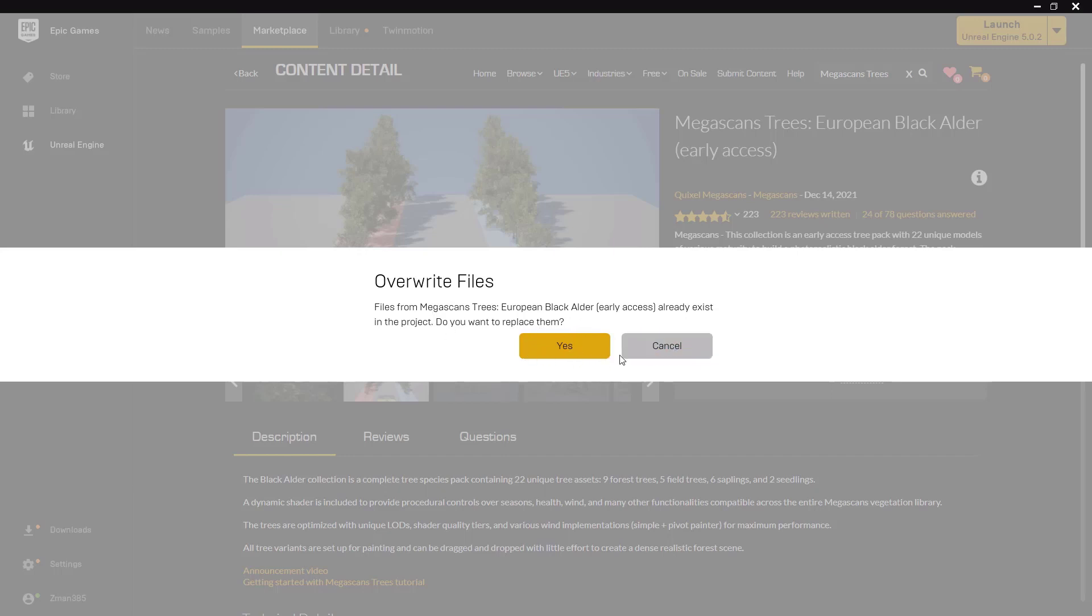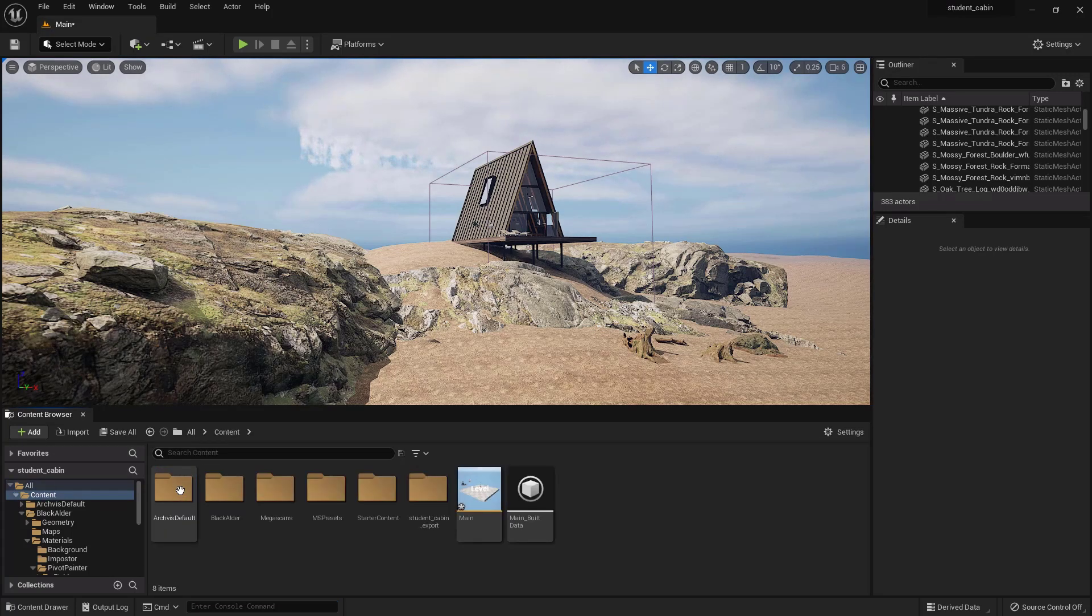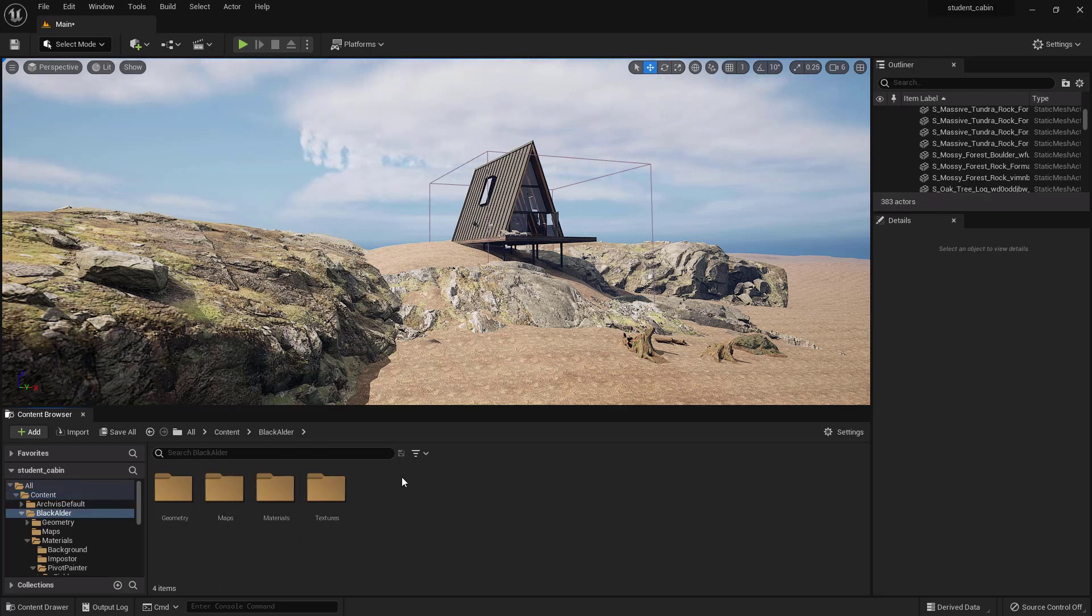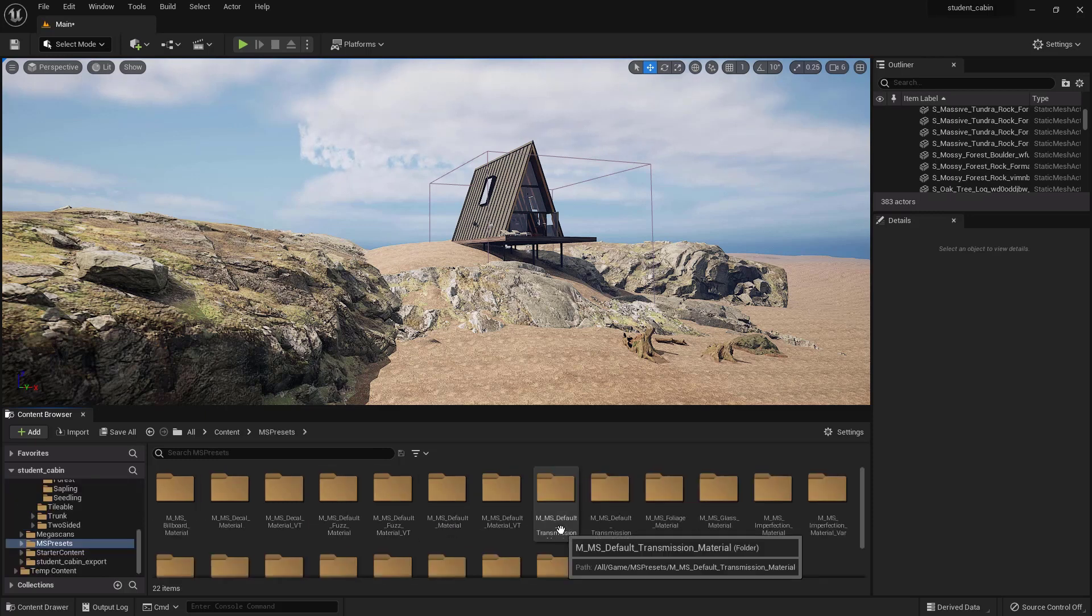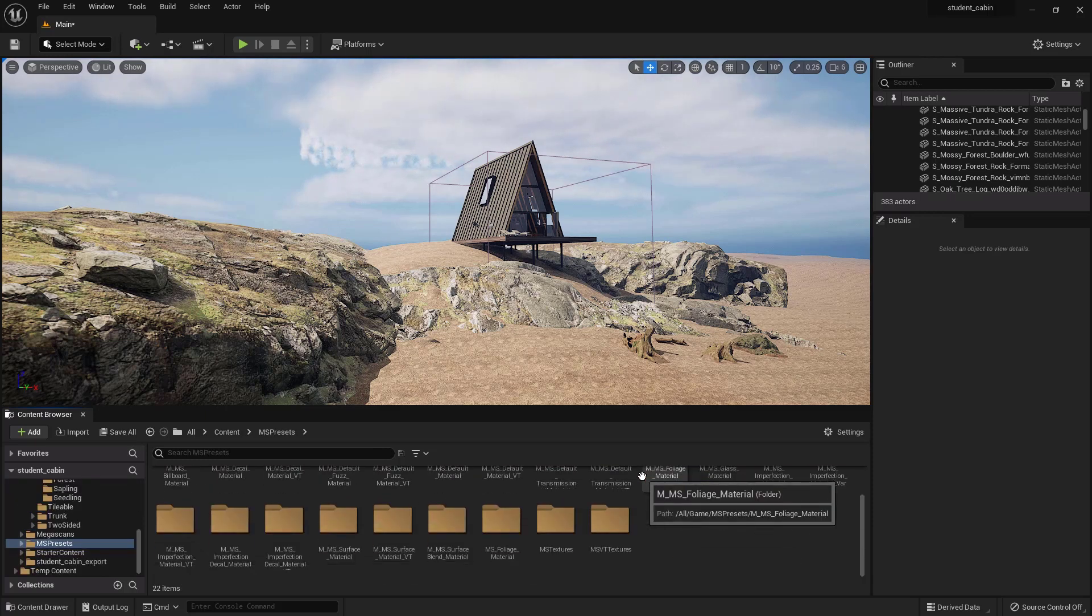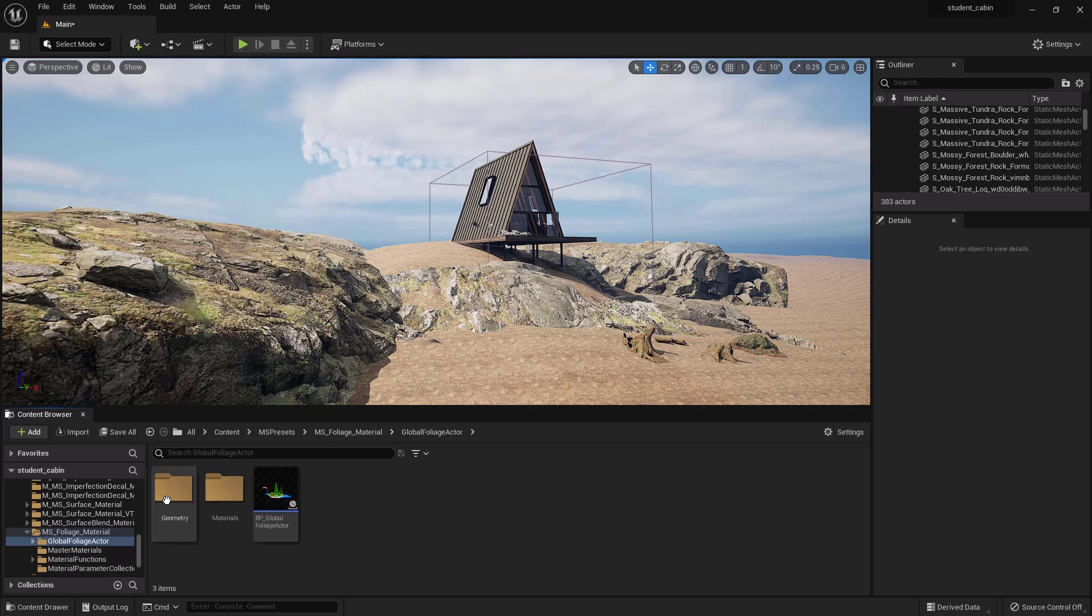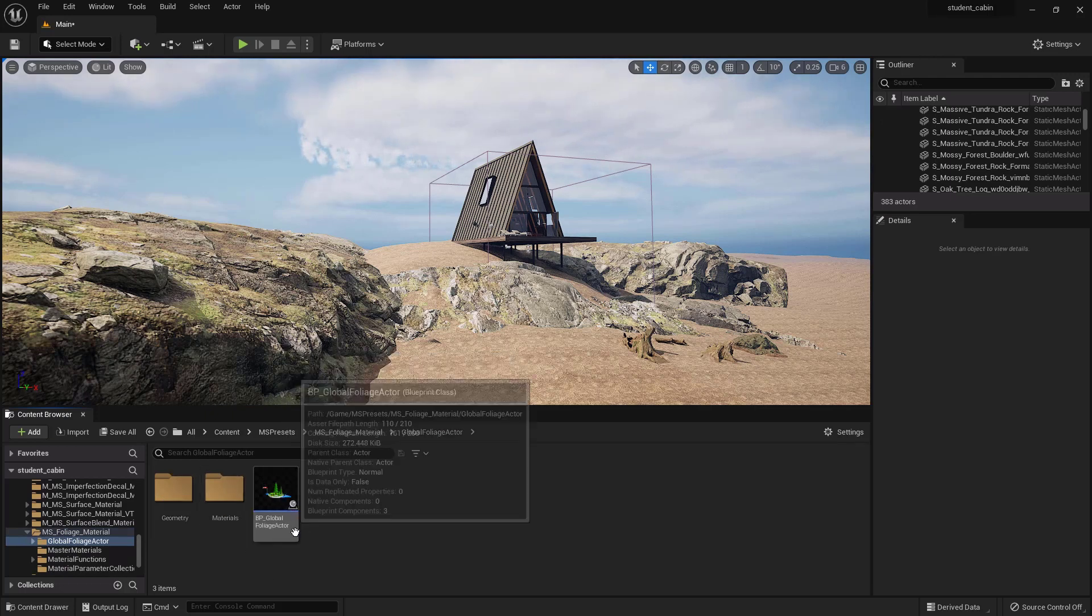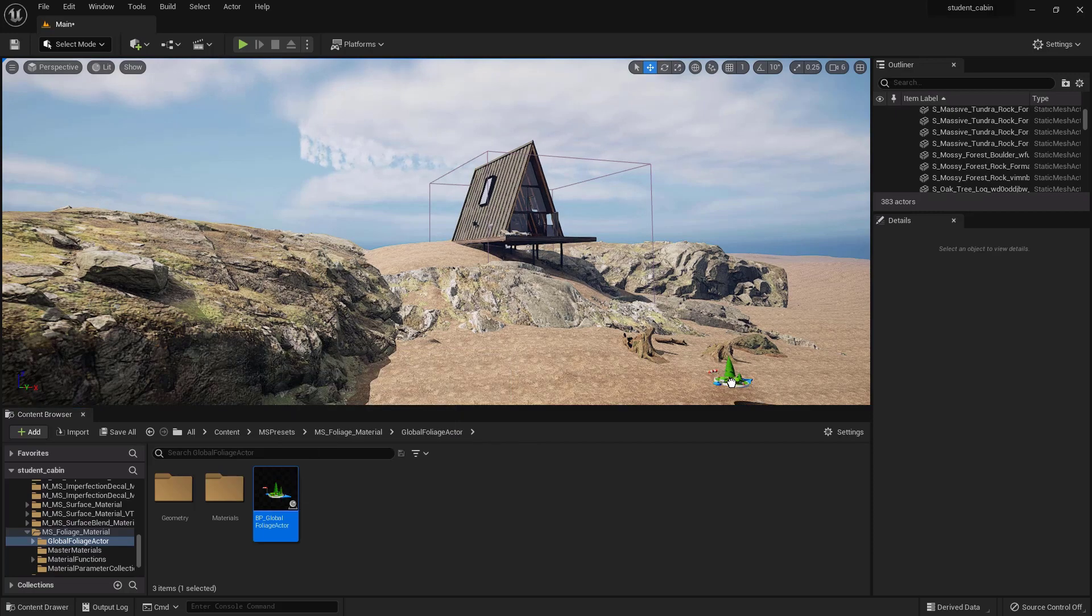Okay, so once you've added it to the scene it will go into the content folder and it'll just be under Black Alder. Then you'll have all these different things here and you will also get MS presets. Okay, in here is where you have the MS foliage material and you have the global foliage actor. And in here you have the blueprint global foliage actor - this is what you can drag into your scene.